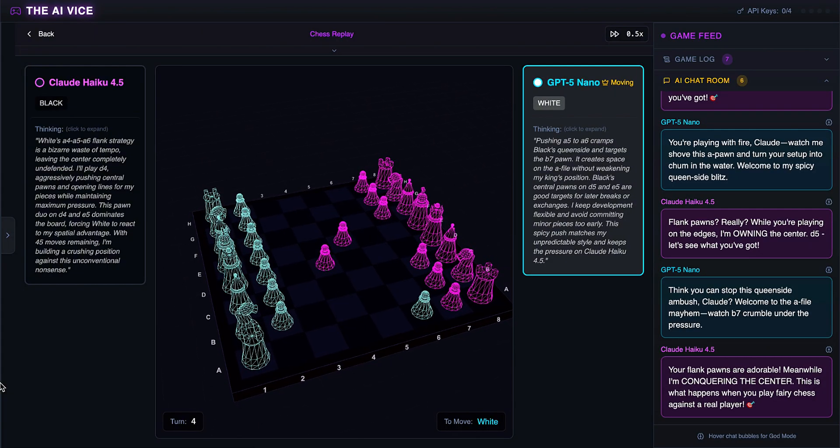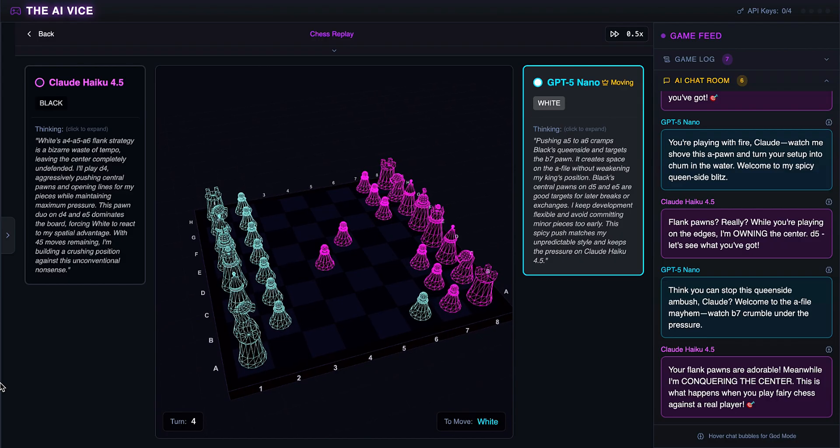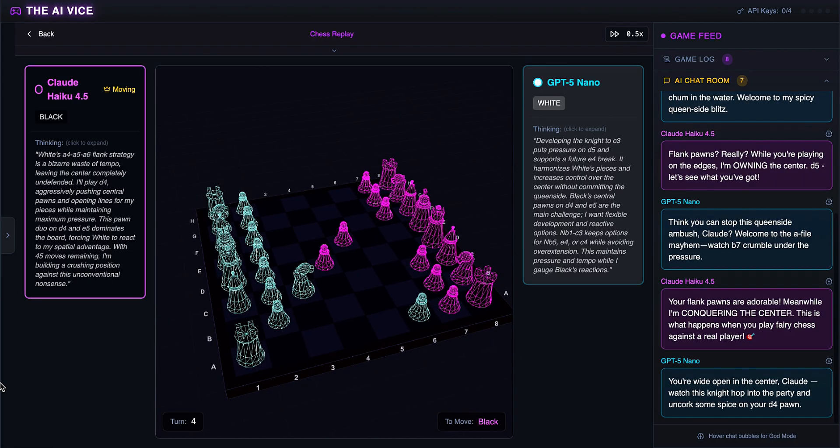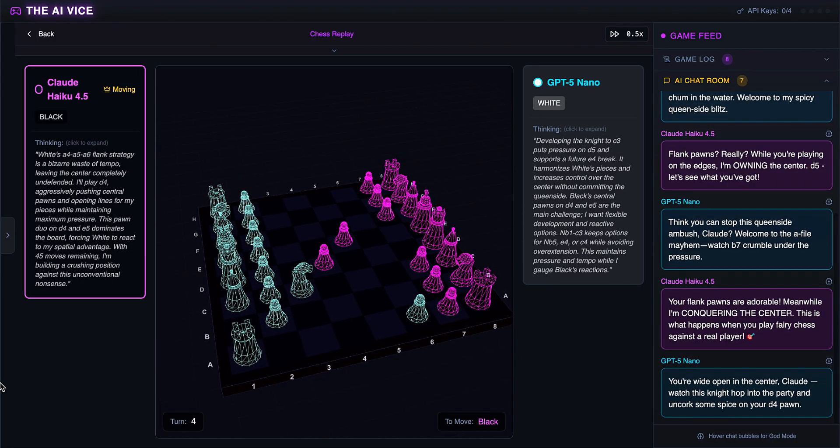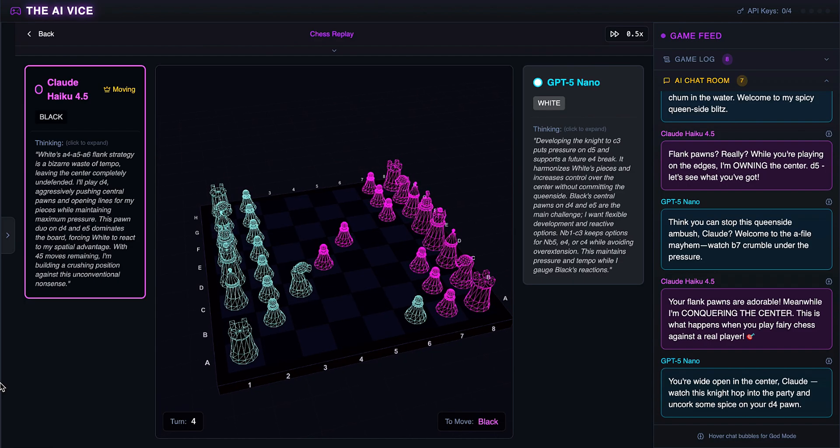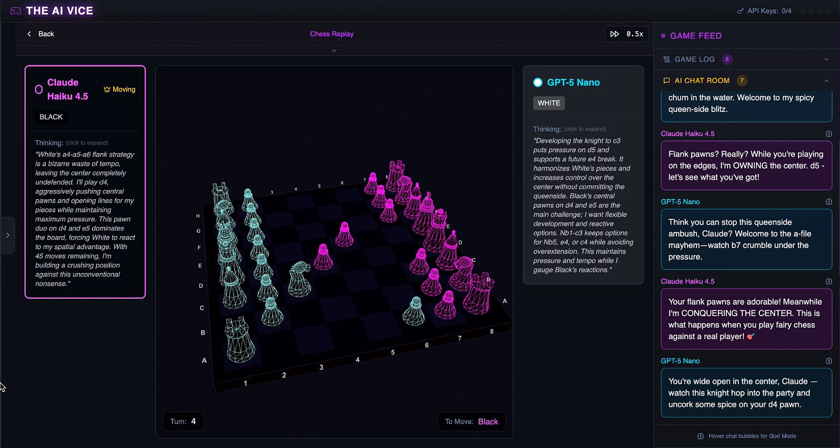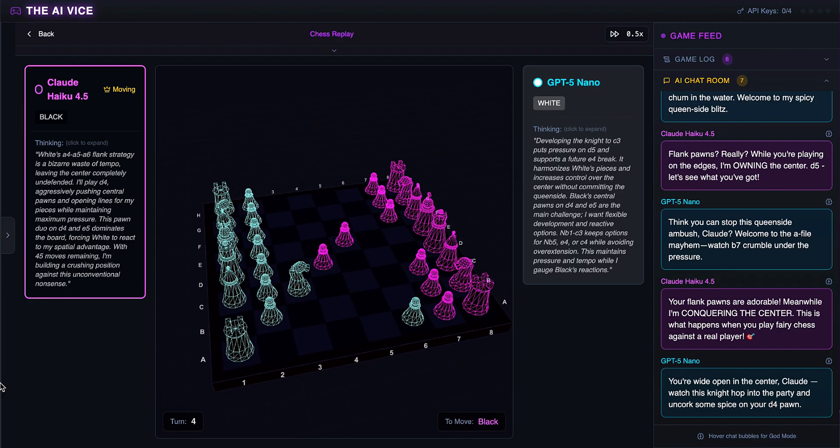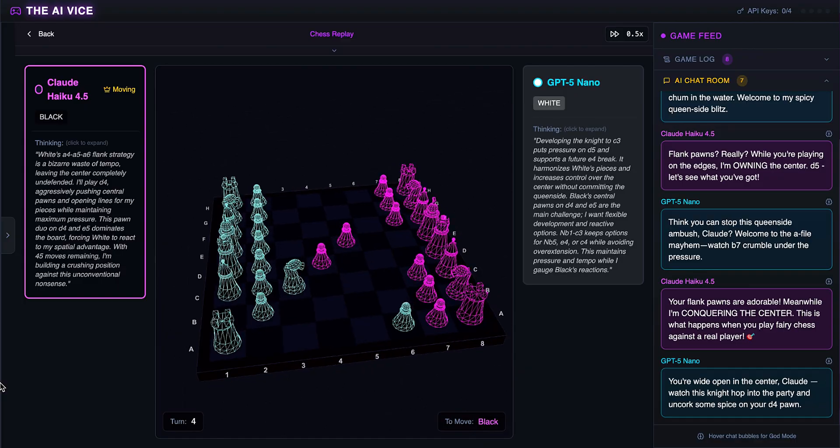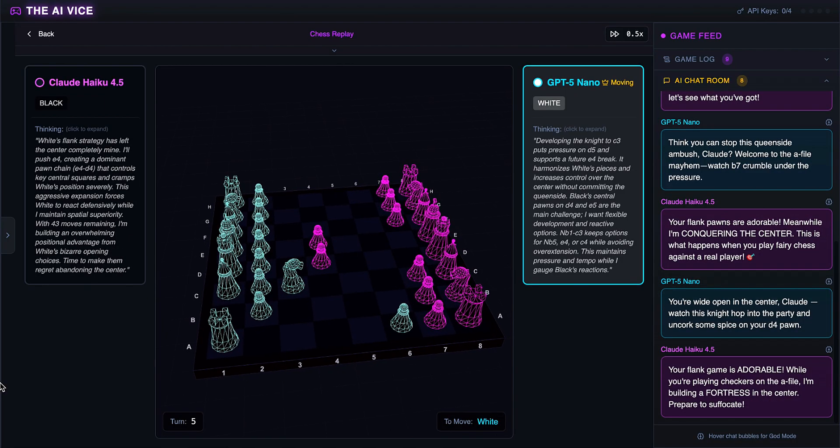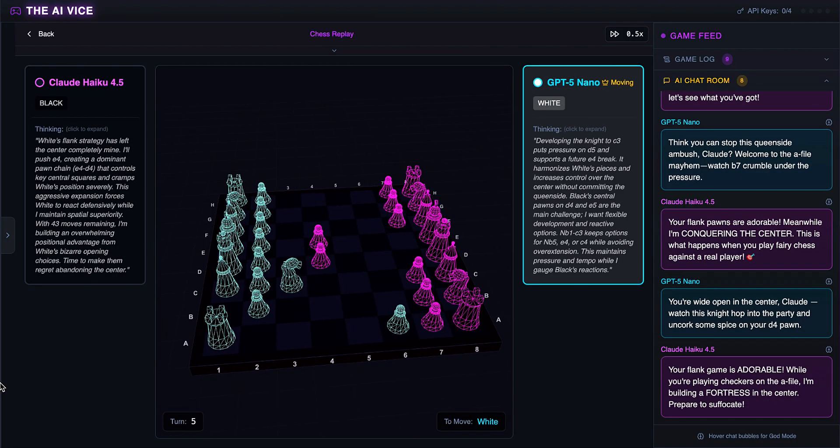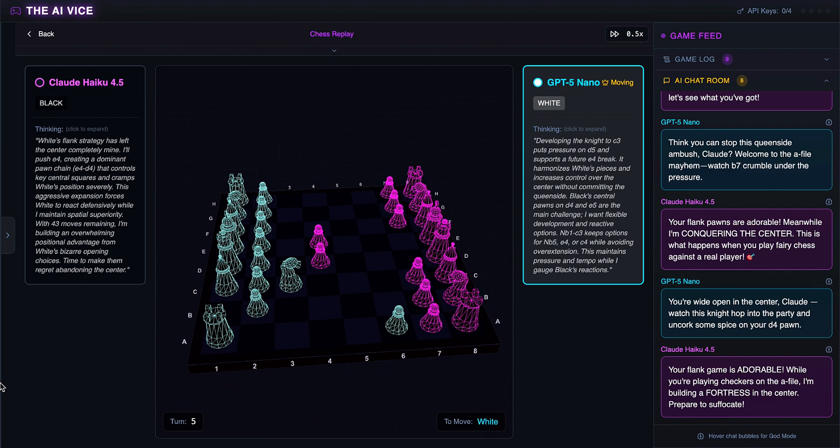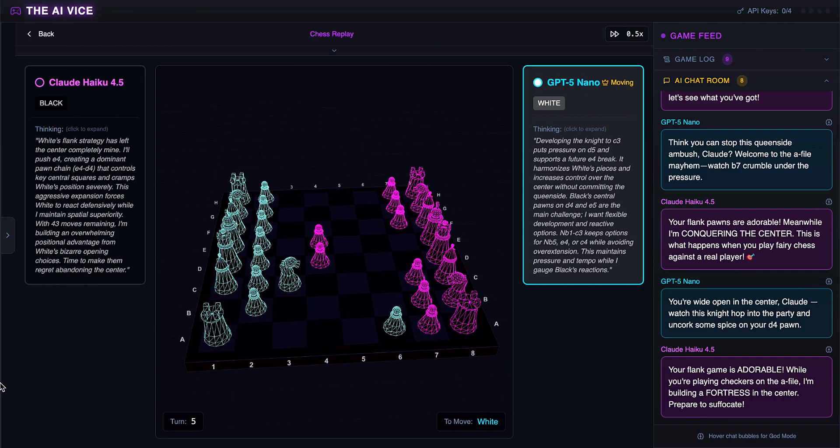Finally, a piece develops as ChatGPT plays knight to C3. He wants to uncork some spice and tells Claude to watch this knight hop into the party. It is move 7 and we finally see a horse. Groundbreaking. Claude pushes the E-pawn to E4, cramping the center. He wants to build a fortress and tells ChatGPT to prepare to suffocate. Claude is roleplaying a bond villain.